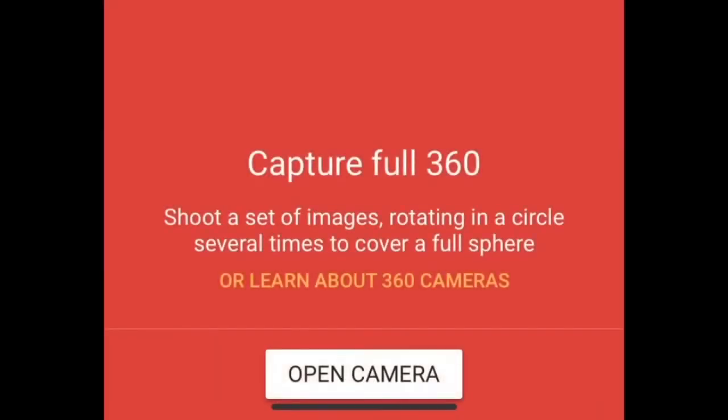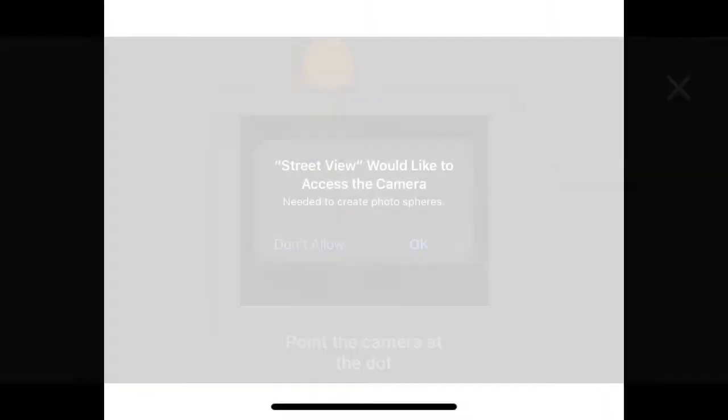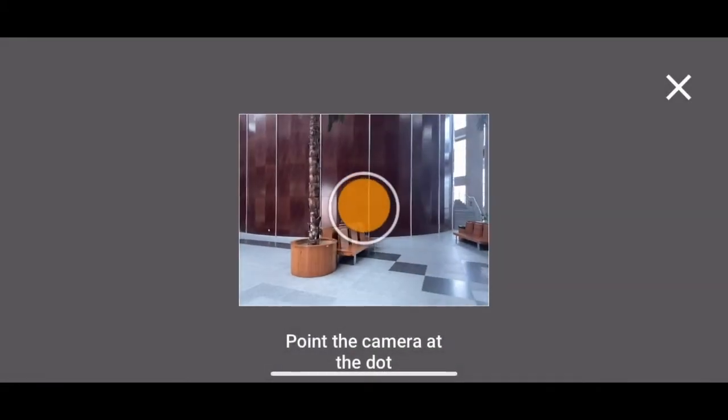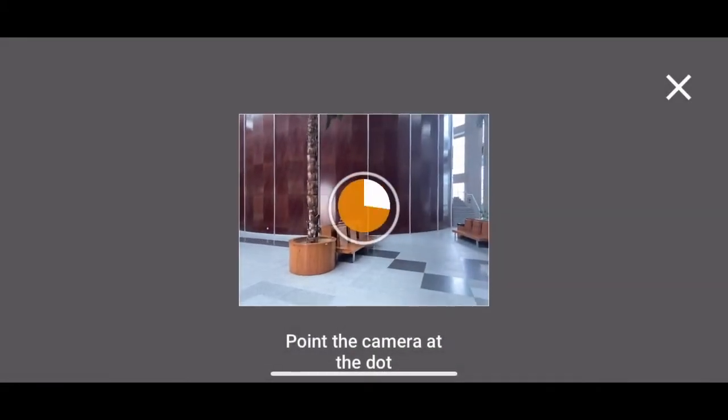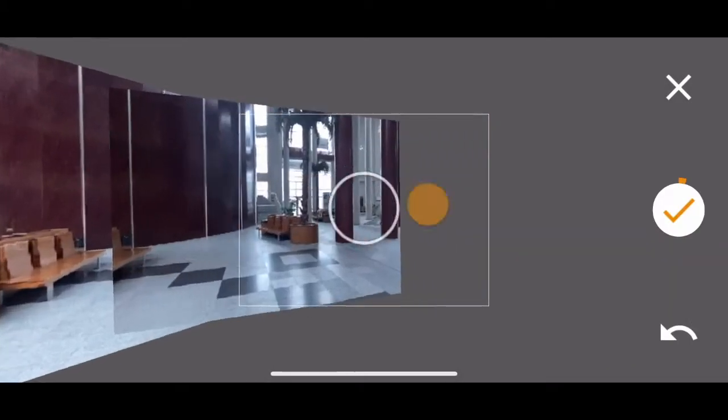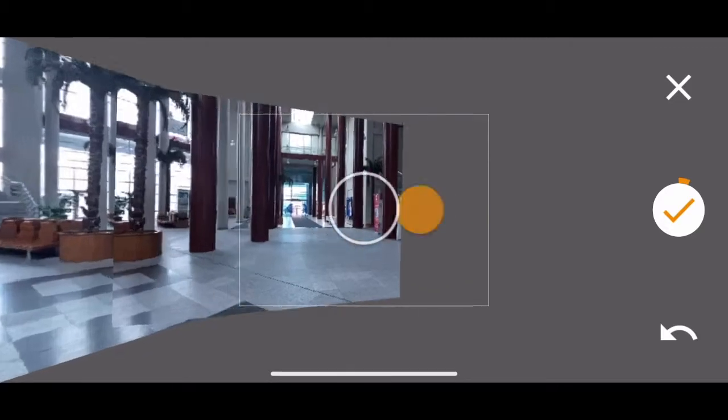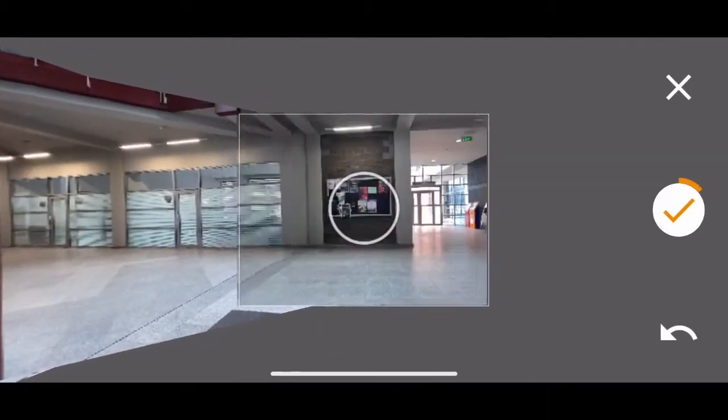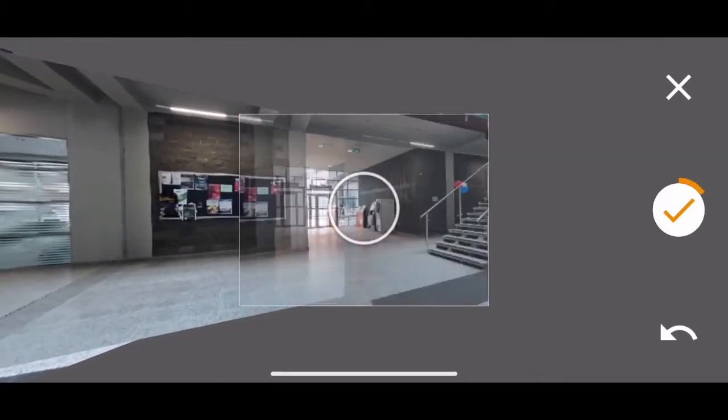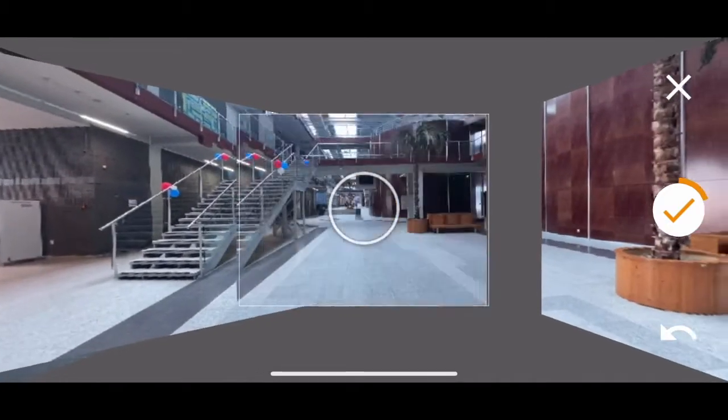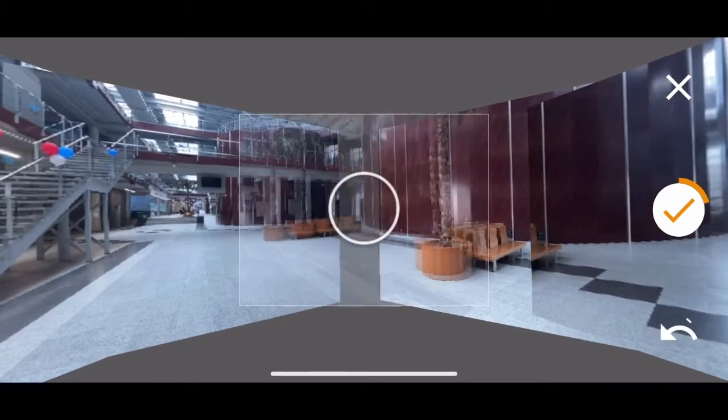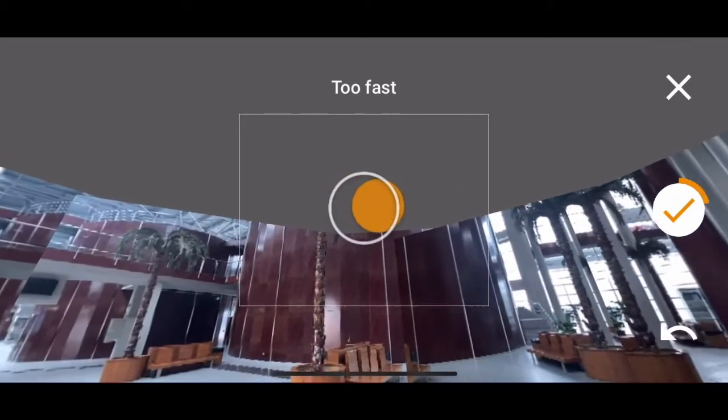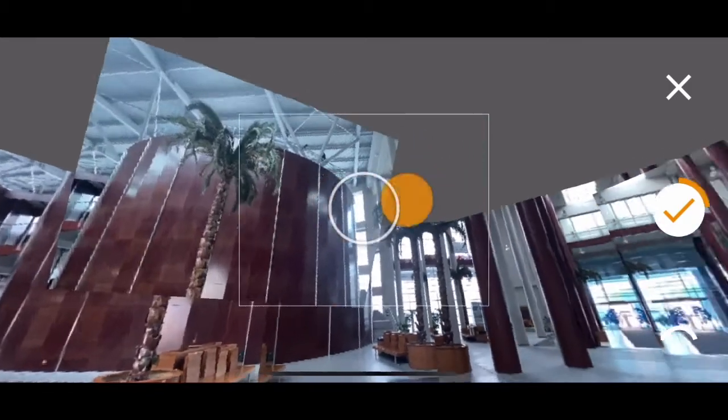After that, you'll see some instructions and you can start taking your 360 photo. The instructions are very simple - you need to move your camera and get it on that orange point so that it will take the photo.